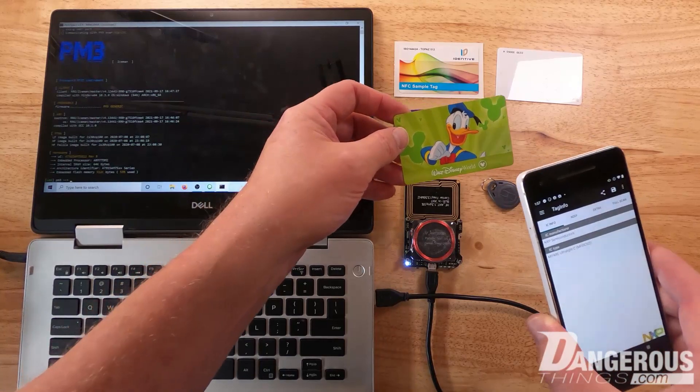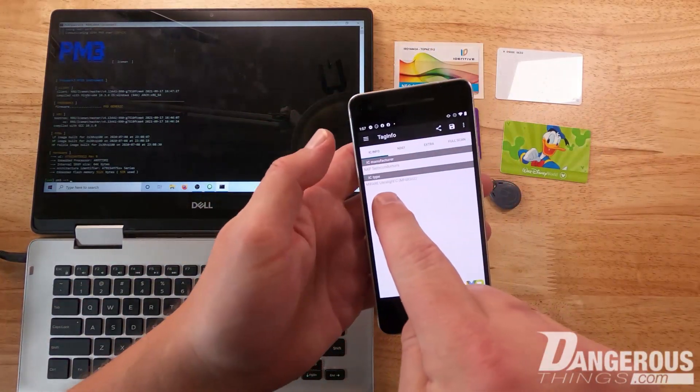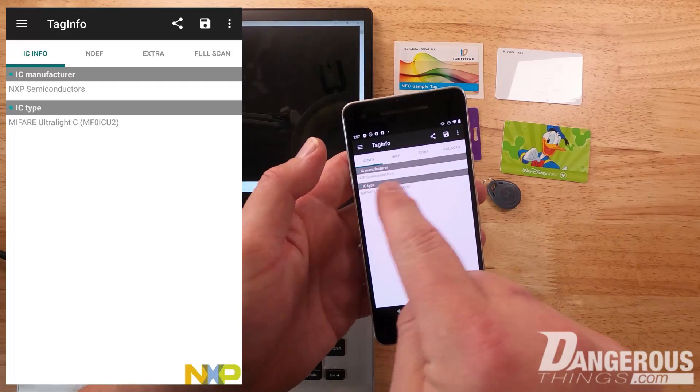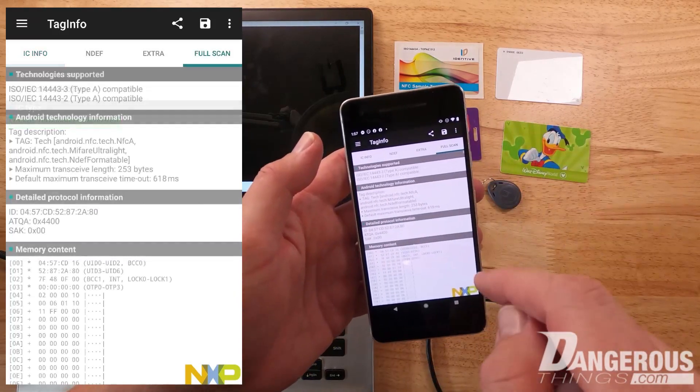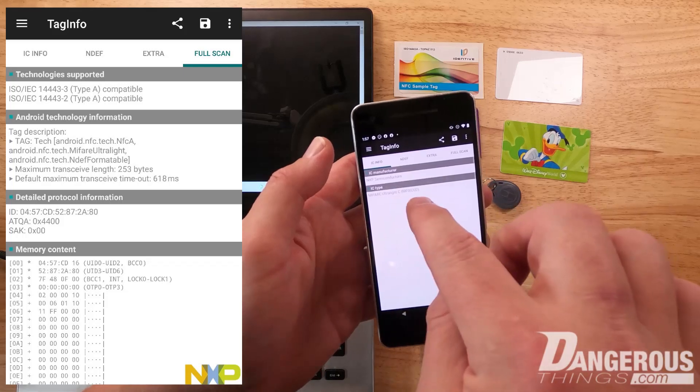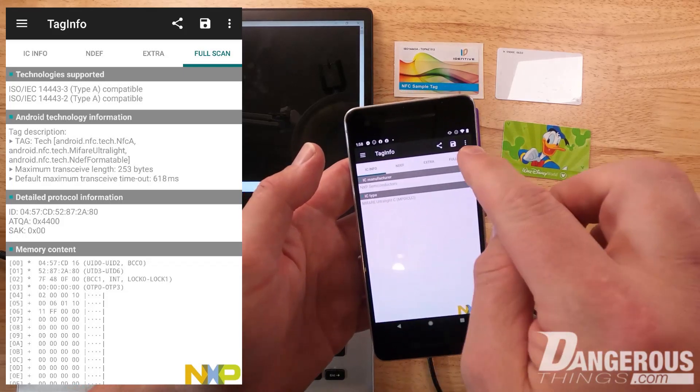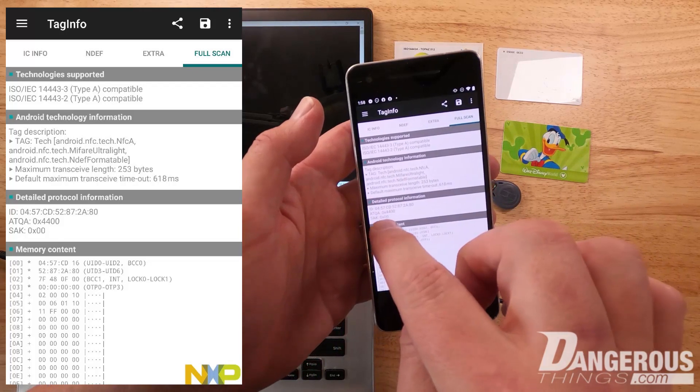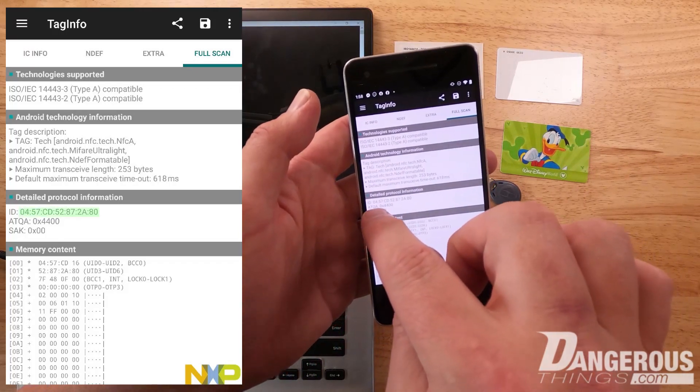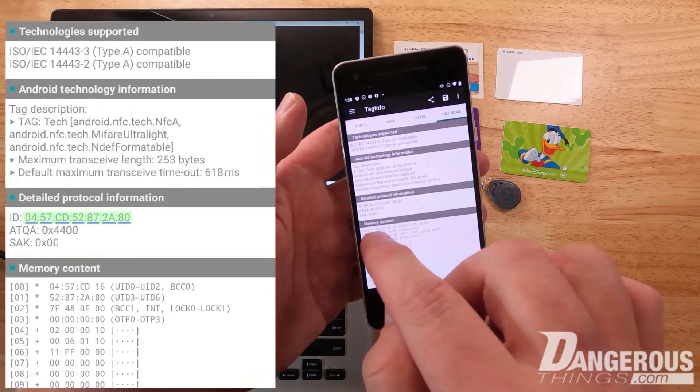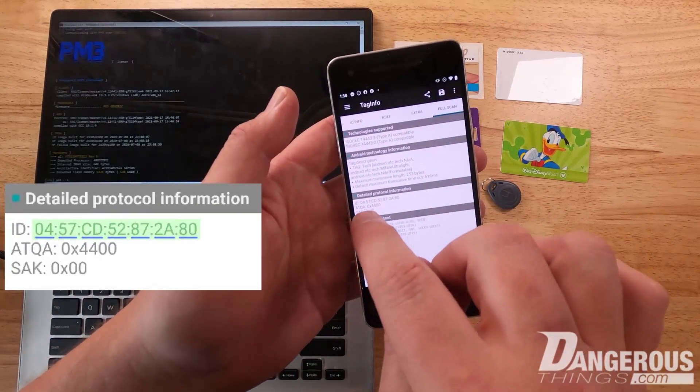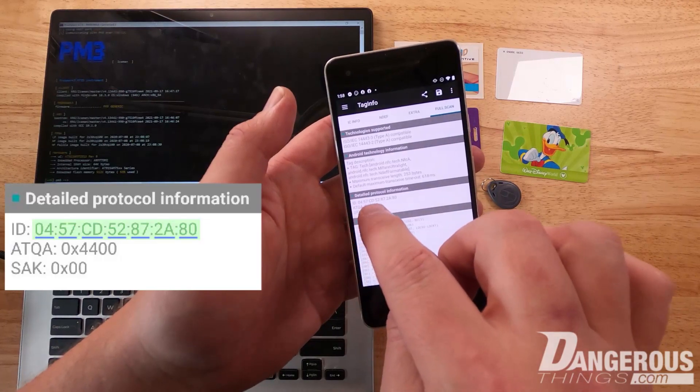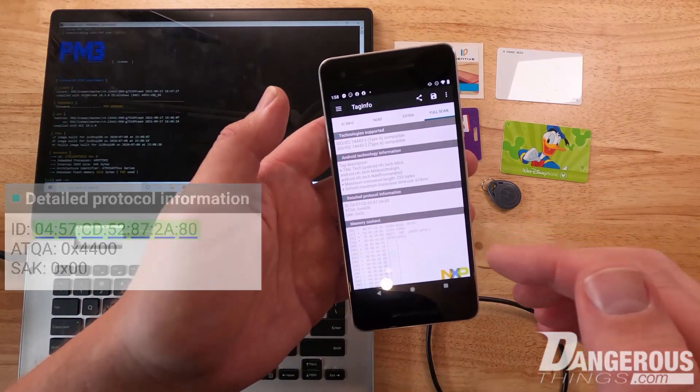We tapped it and can see it's NFC, 13.56 megahertz. It detected as an Ultralight from NXP Semiconductors, specifically an Ultralight C. We can go to full scan. Even if we can't tell the actual chip type, the important thing is to look at the number of hexadecimal bytes in the ID section. Each two digits represents a hexadecimal value for a single byte between 0 and 255.